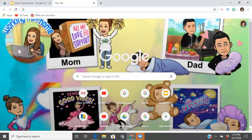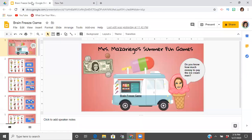Hey guys, it's Lisa here, and in today's video I'm going to show you another great game that I made using Google Slides, similar to the Sweet Escapes escape room. This one is for money counting, so it is similar in the way that you set it up but not exactly the same, and there is a key difference between the two that you're really going to want to pay attention to.